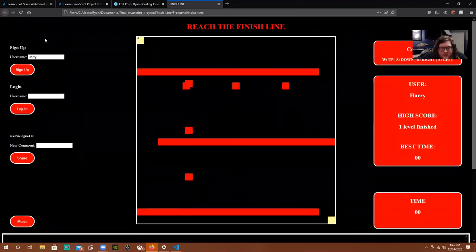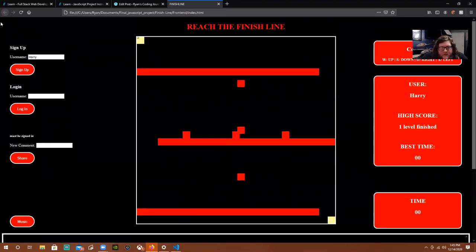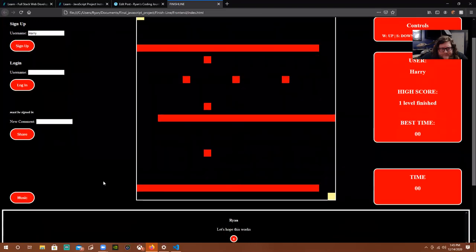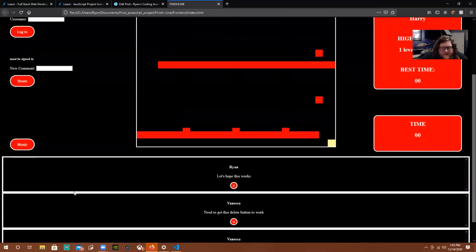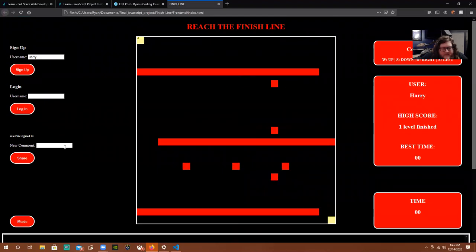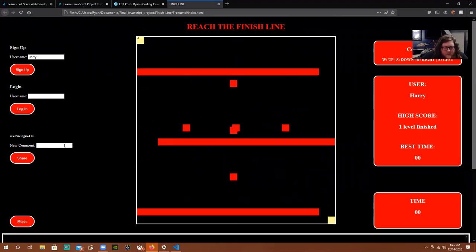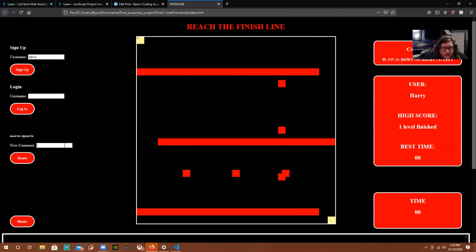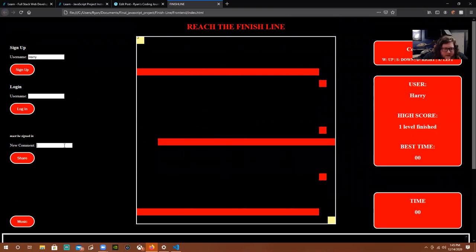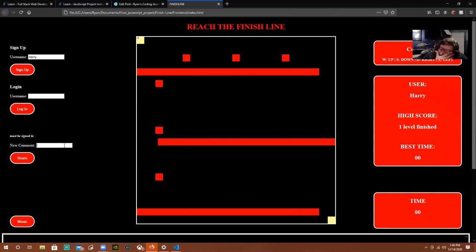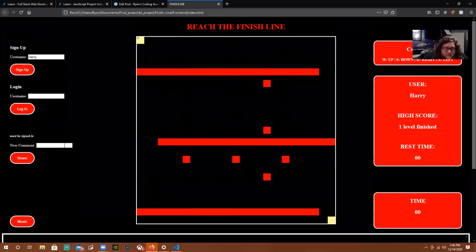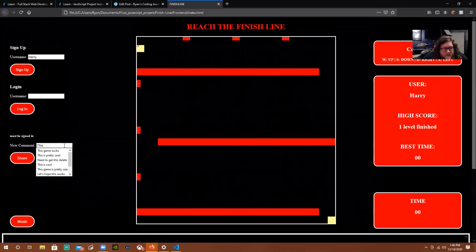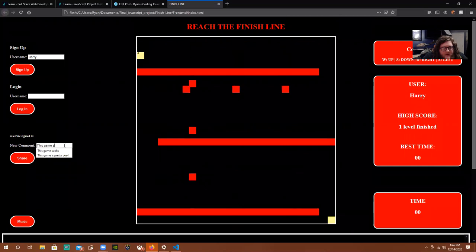Once you're logged in or signed up, you can post a comment. So you can see Ryan — myself — and my wife Vanessa can make comments here. You can say anything you want. There are no requirements on characters or anything like that.